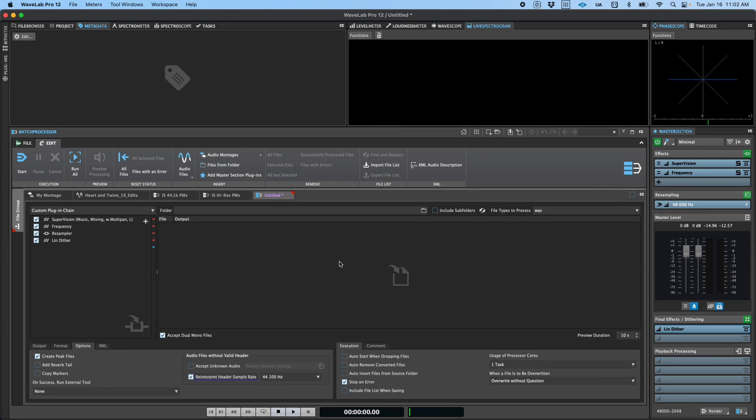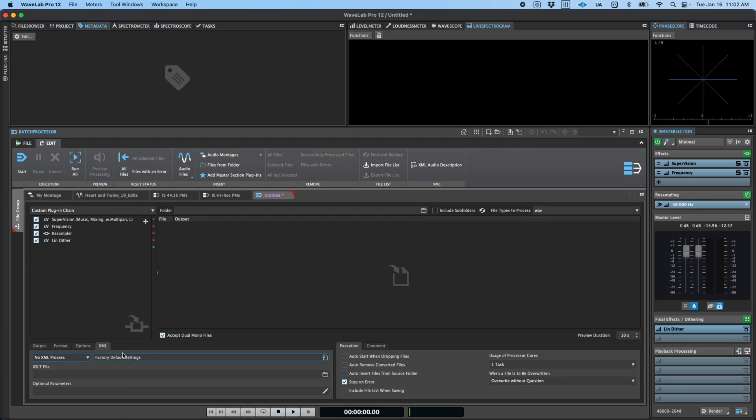The XML tab allows for advanced use cases when processing or generating XML files. Finally, the Execution tab allows you to specify how and when the batch processor is run.